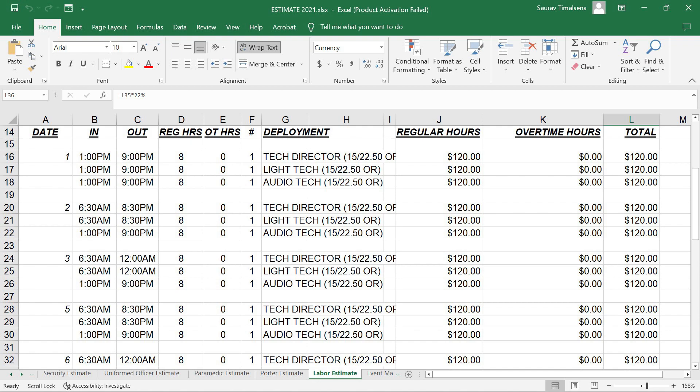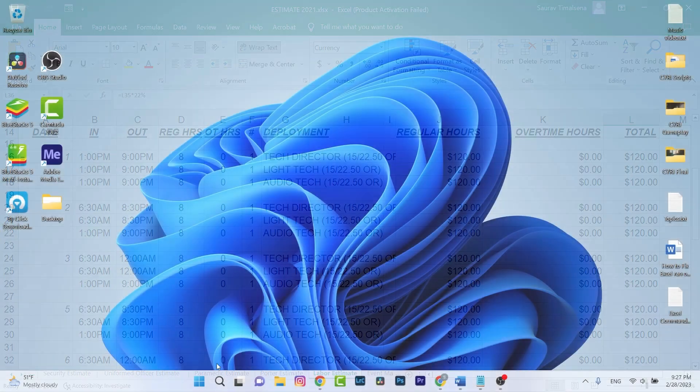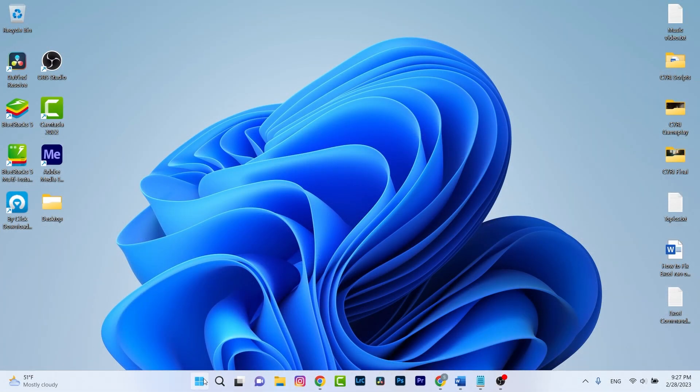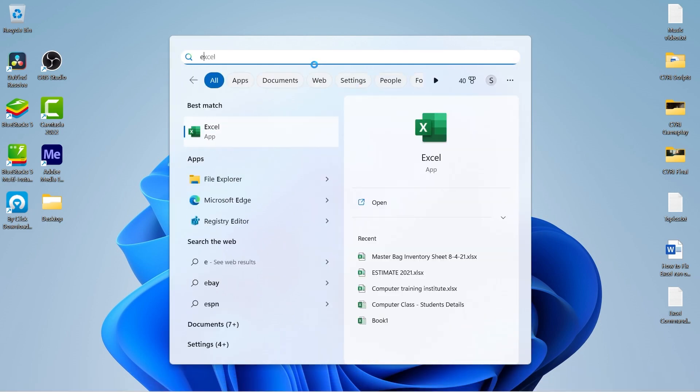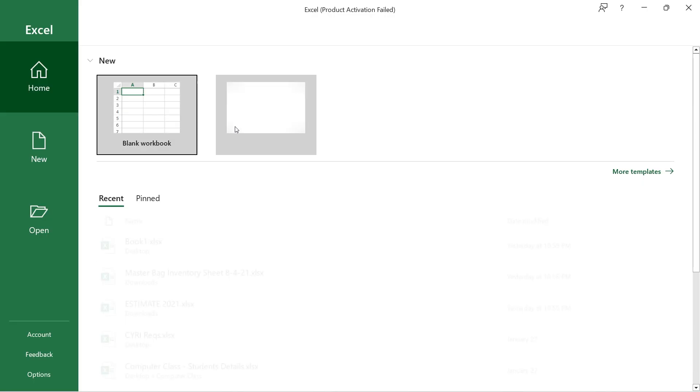Let's start the tutorial by disabling Office updates. First of all, open the Start menu and search for Excel. Now open it.